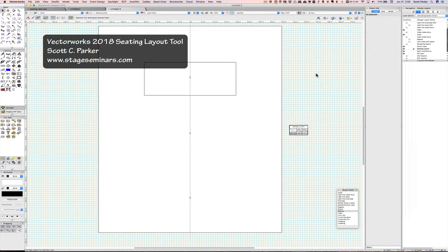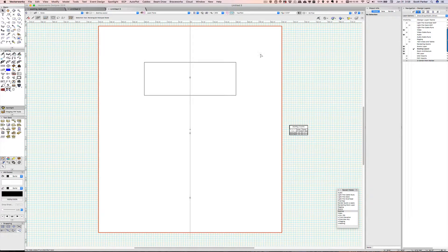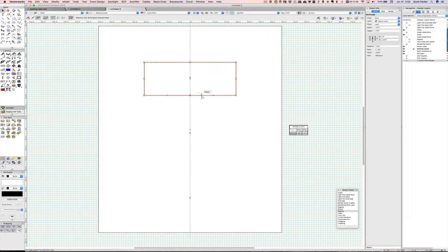Hi everyone, I'm going to give a demo of using the seating tool. I have a basic stage room set up.